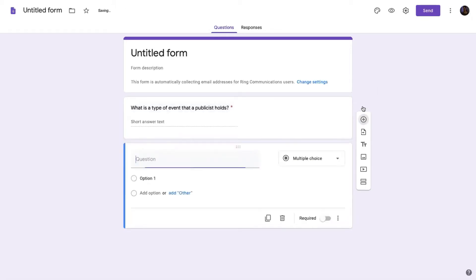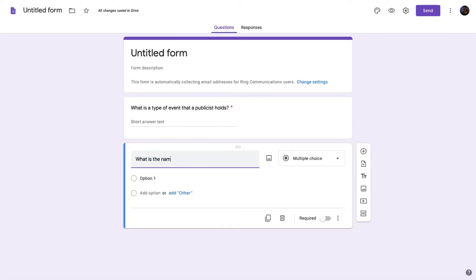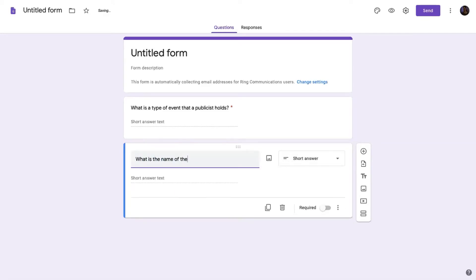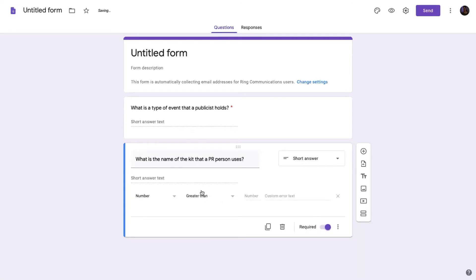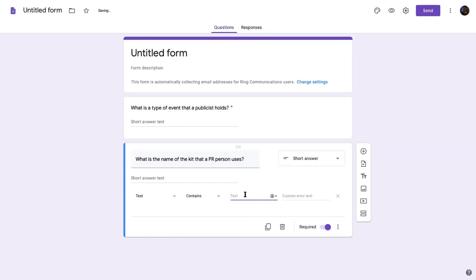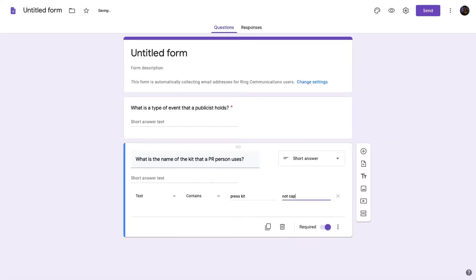Then you go ahead and you set all of those different ones up. So I could set up, let's say the second one is, what is the name of the kit that a PR person uses? And the answer, of course, you want to put required. You want to put in that validation. And the answer would be, obviously, you do text contains, and it would be press kit, and I could put here, not capital here.